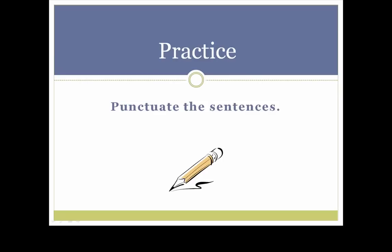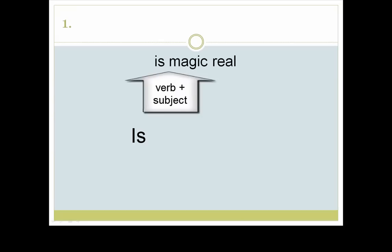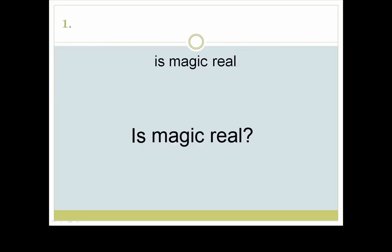Practice: Punctuate the sentences. Let's try number one together. Look at the words — we have one complete thought, so let's begin our sentence with a capital letter. Now, are we asking a question or making a statement? If you look at the grammar, you see it's a question. What do we need? A question mark. 'Is magic real?'